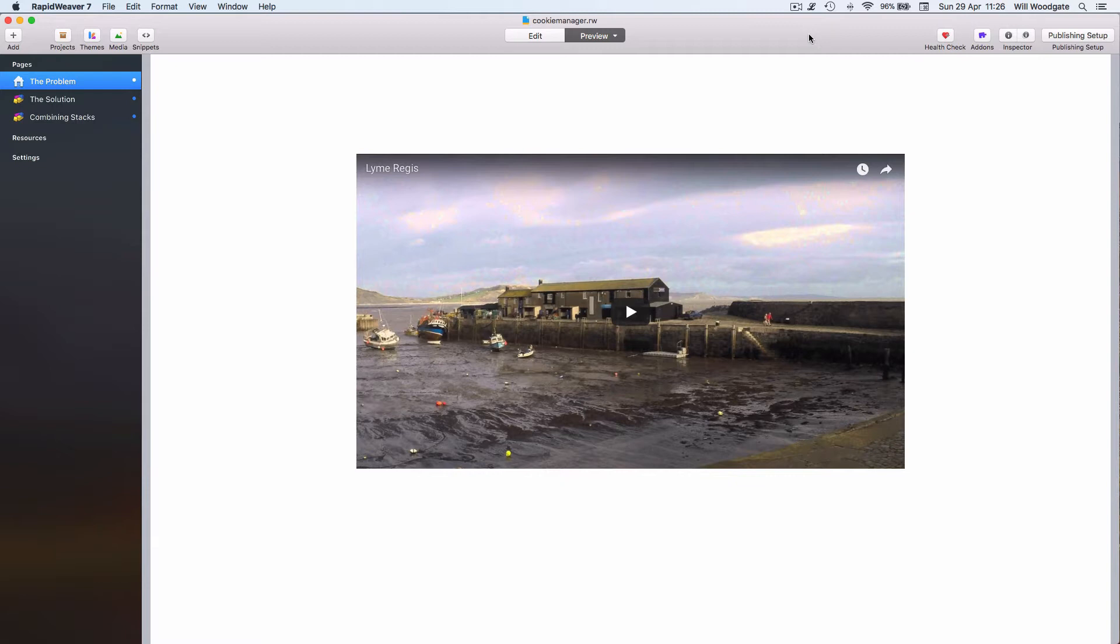What I've done here is just go ahead and create a very simple wrapper with a project file and I've embedded a YouTube video in my page.